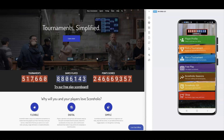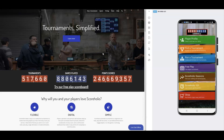ScoreHolio Seasons is a way that you can rank players throughout a given season and submit various tournaments to a season so players can score points. I'm going to show you how to seed a tournament first, and I already have a season built where players do have points for this tutorial.